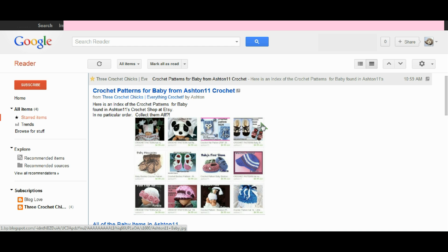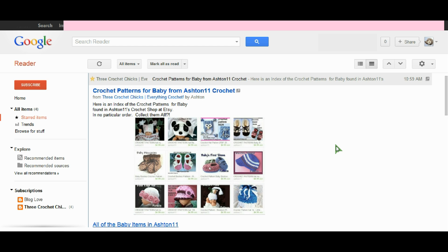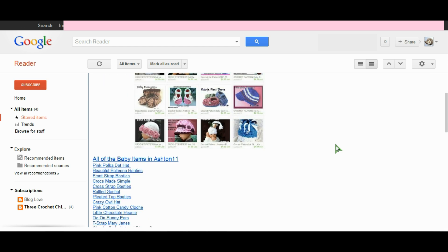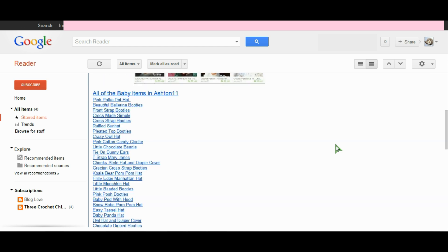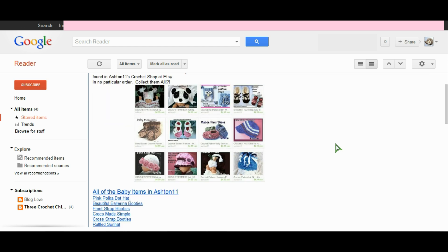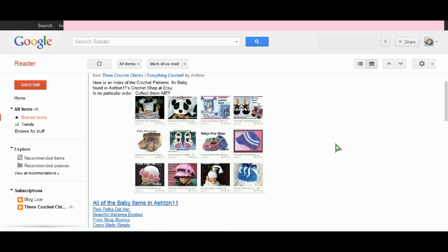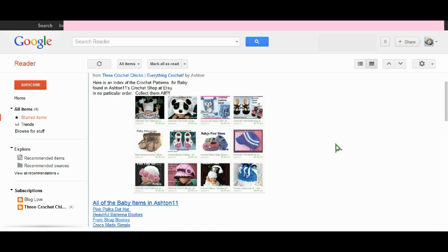All right, so I hope this helps you to figure out what you can do with RSS feeds and how you can read blogs by RSS feed. It's really quite simple and I hope you give it a try.